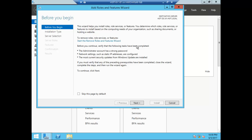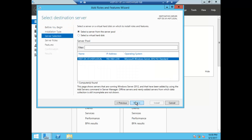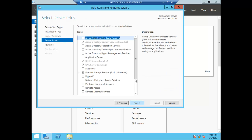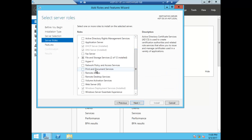In Server Manager, we go to Add Roles and Features and click Next several times. We are going to install the Print and Document Services role.